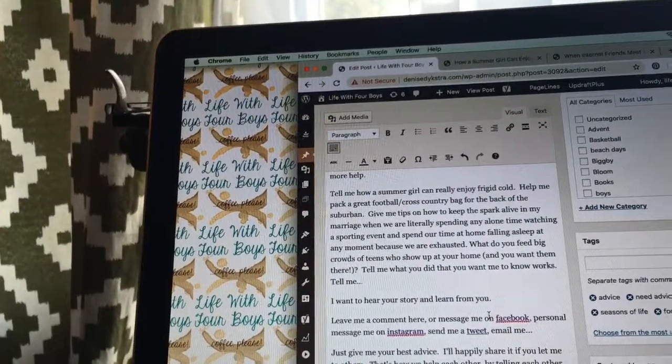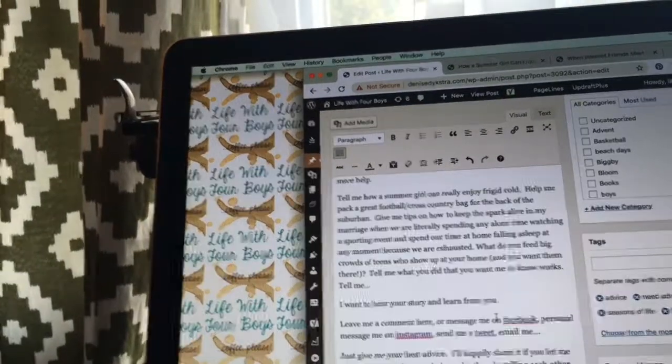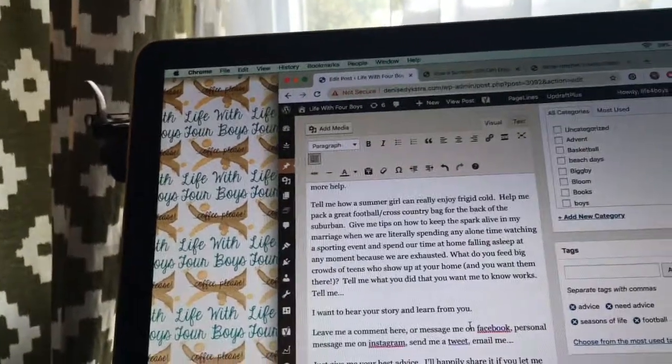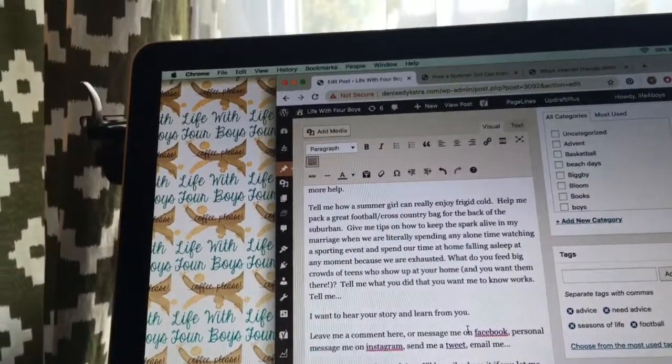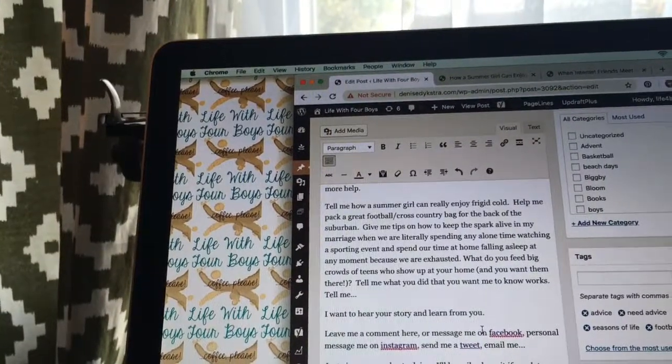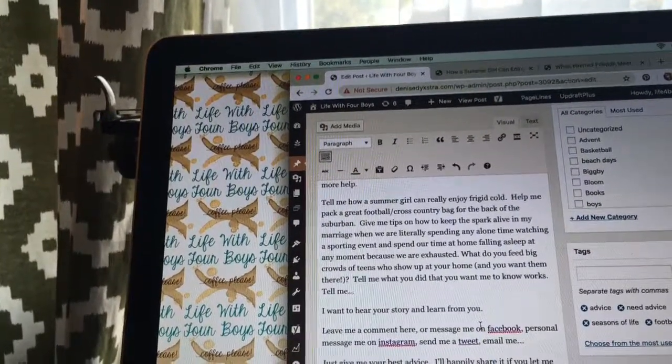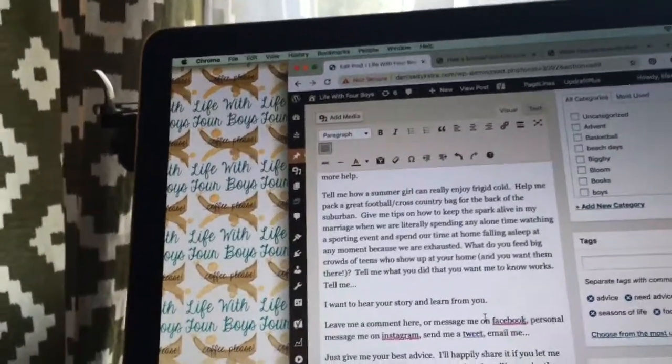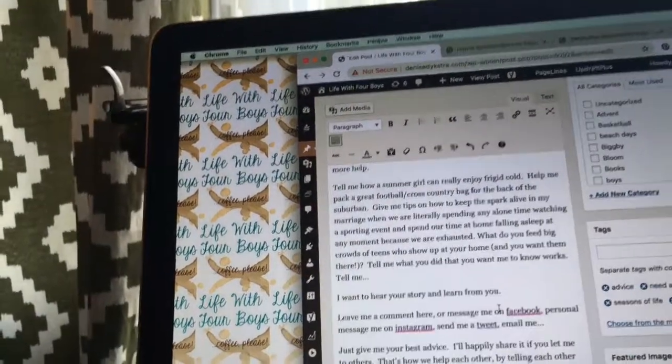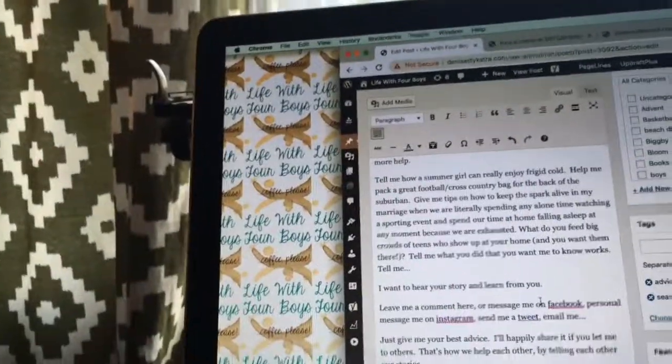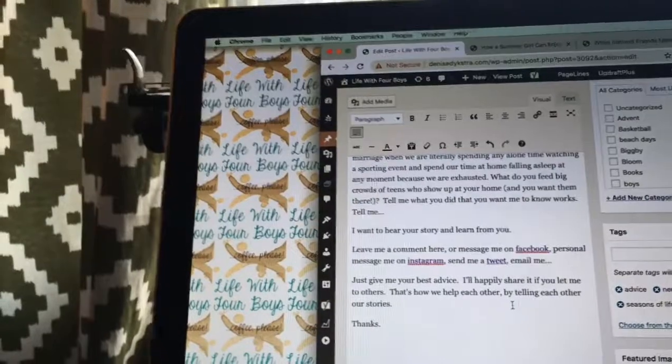Give me tips on how to keep the spark alive in my marriage when we are literally spending any alone time watching a sporting event and we spend our time at home falling asleep at any moment because we are exhausted. What do you feed big crowds of teens who show up at your home? We want them here. Tell me what you did that works.